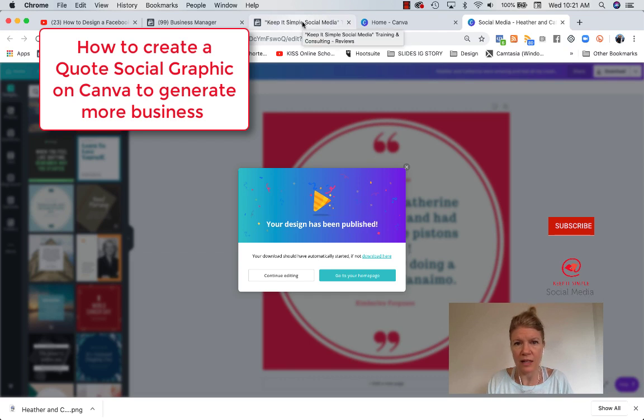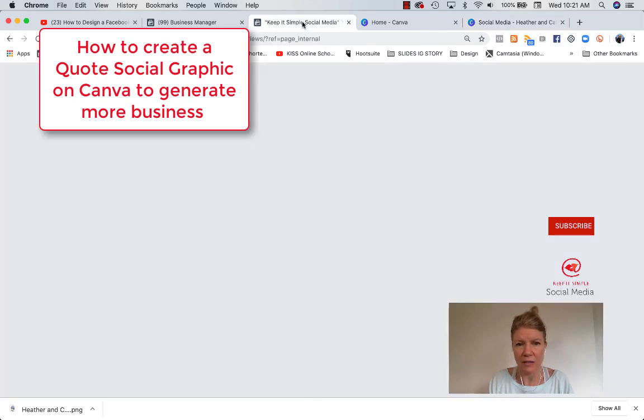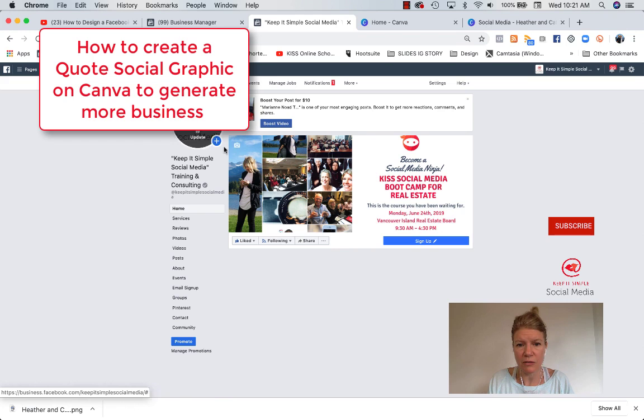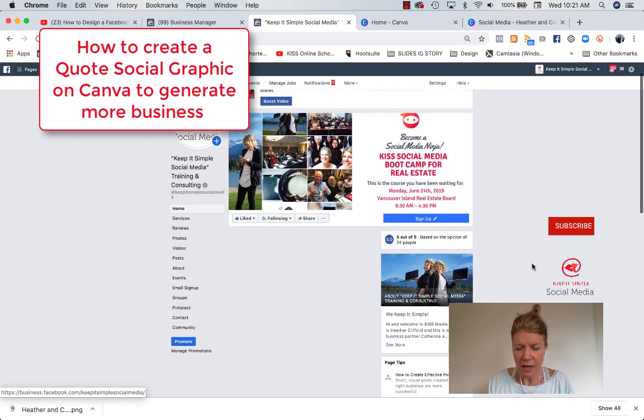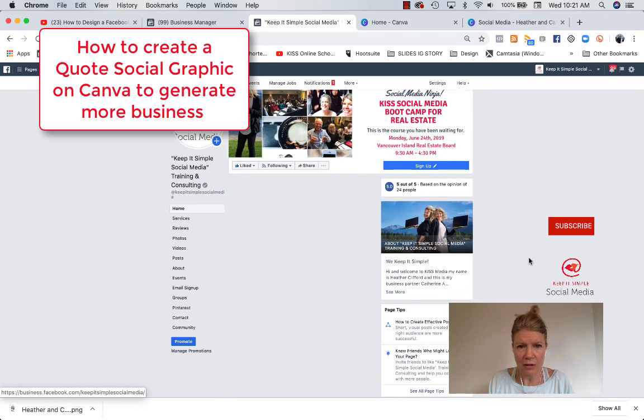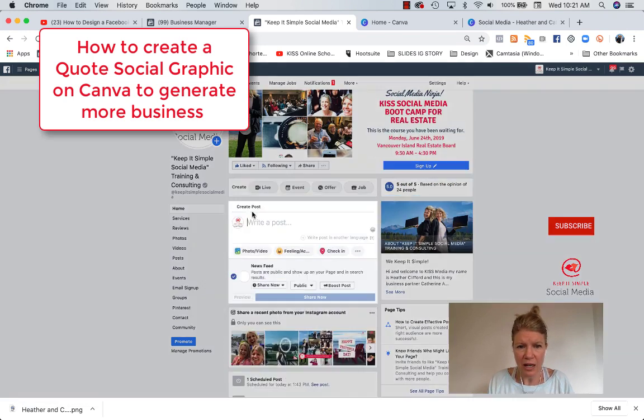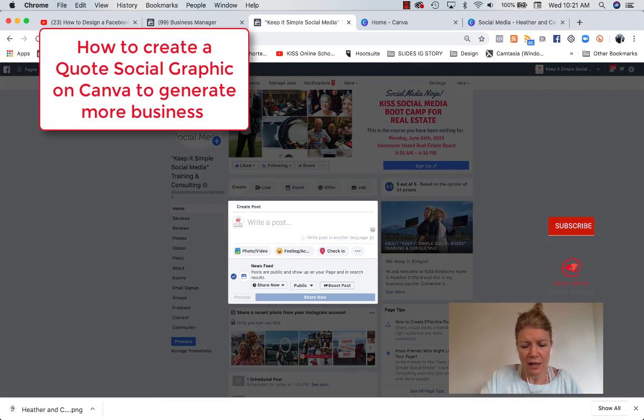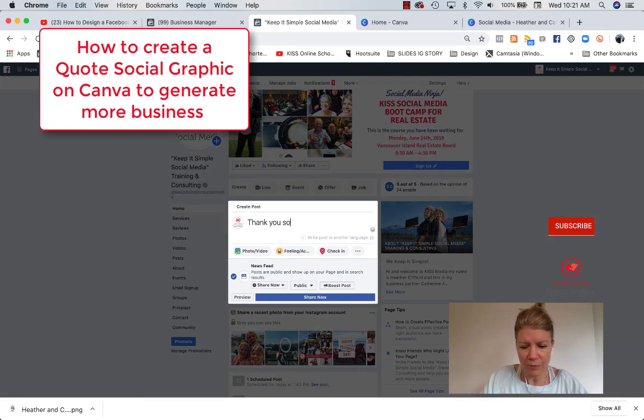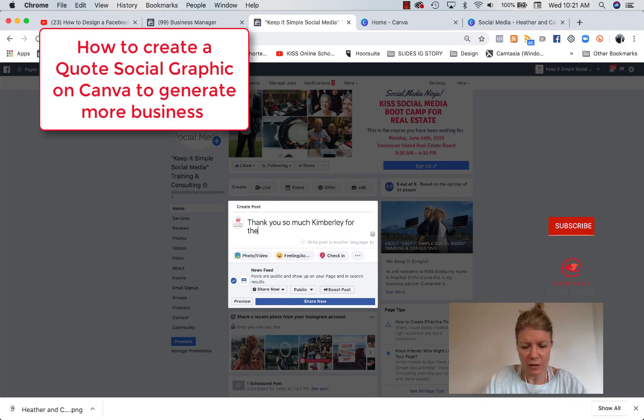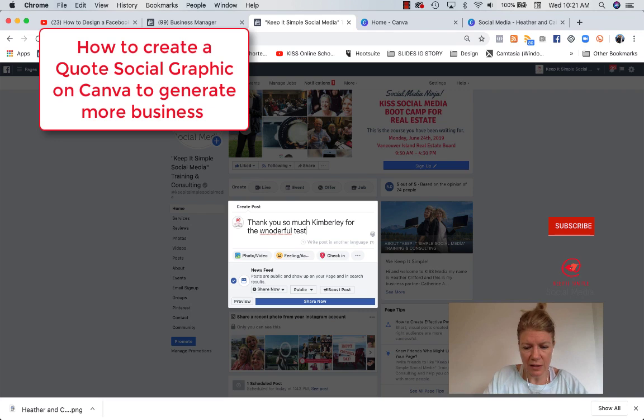And then what I do is that I go back into Keep It Simple Social Media, and I could use this image on Facebook or Instagram. I would go here and then fetch that image. I could say, thank you so much, Kimberly, for the wonderful testimonial.